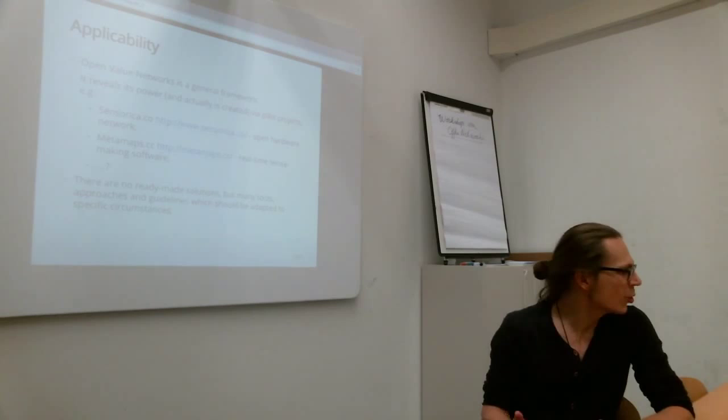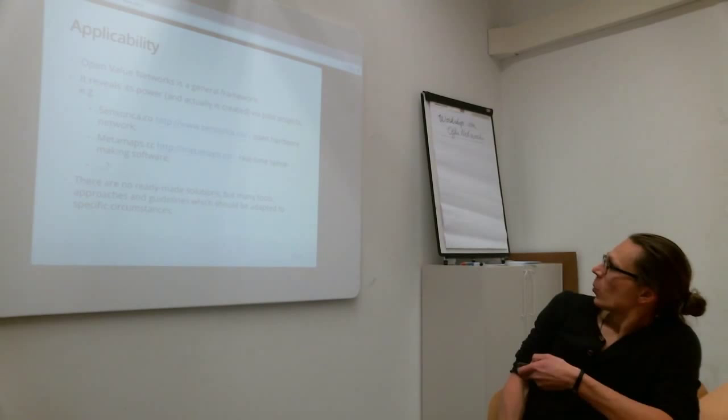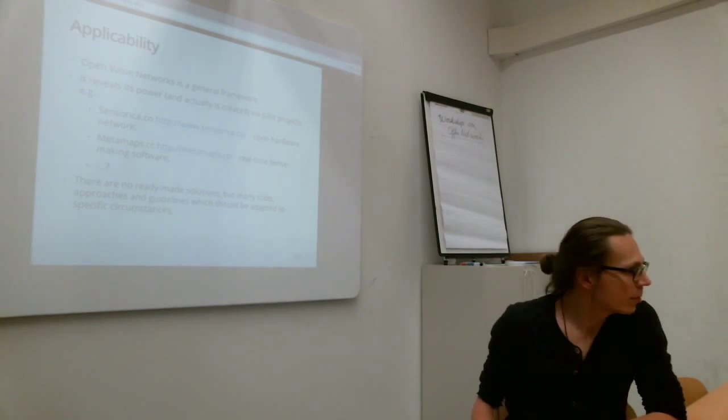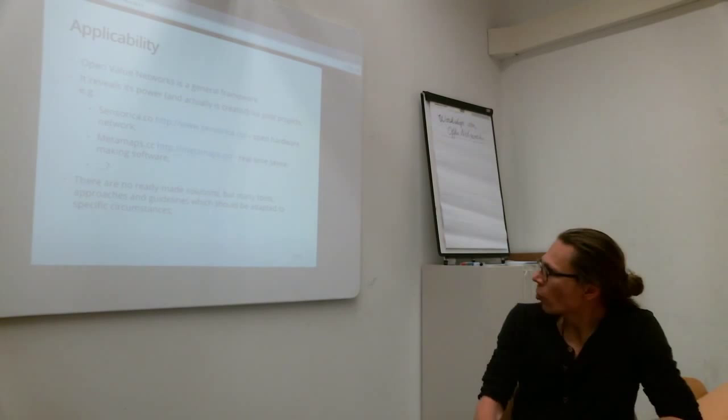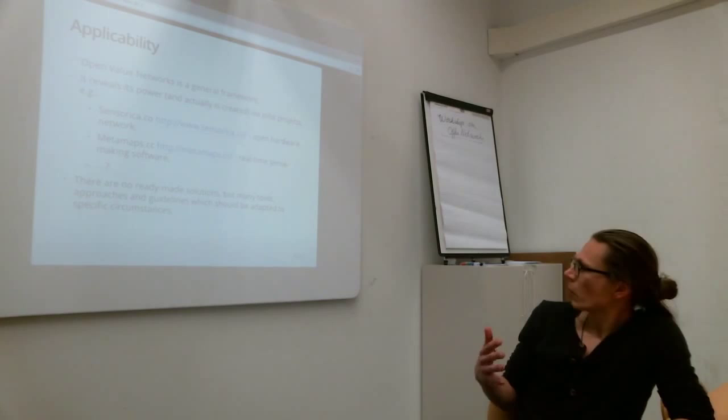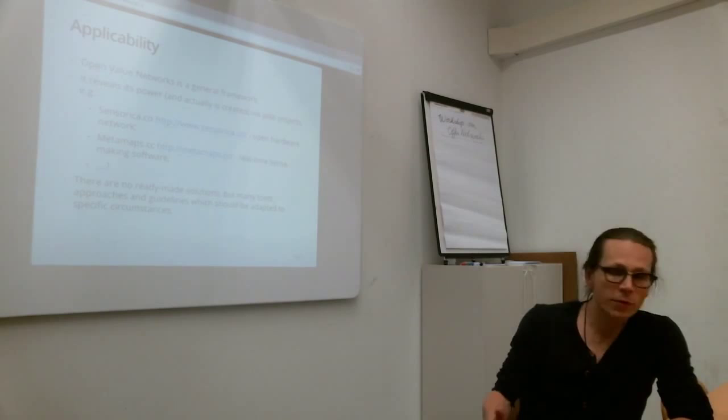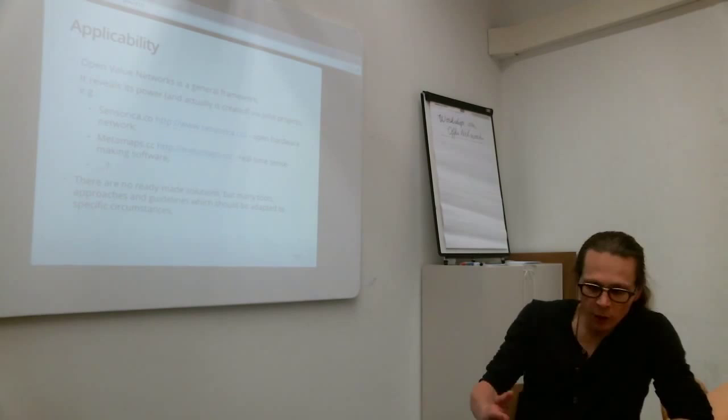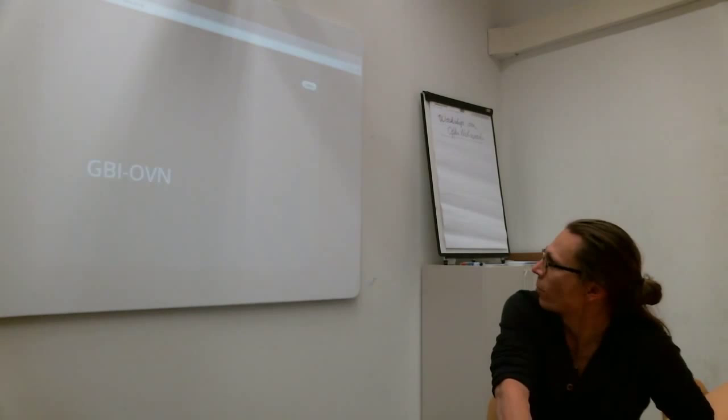Another one is MetaMaps, which is a real-time sense-making software. And there are no ready-made solutions for that. You cannot just take something you can do, but there are also tools and approaches and guidelines, which can be adapted to circumstances. So, the proposal is to make it adapted for us.